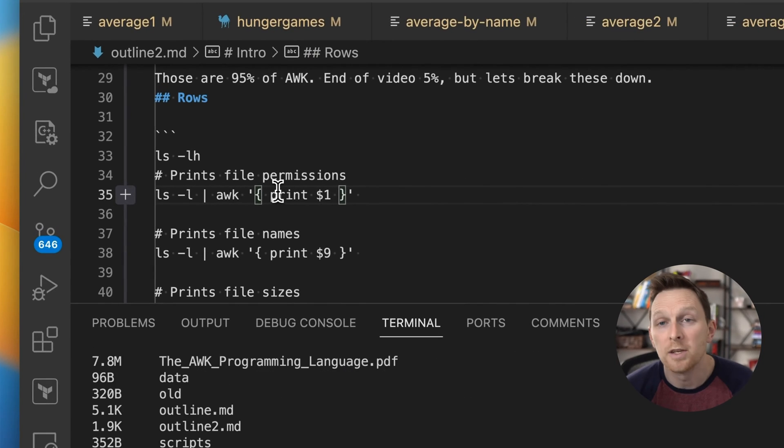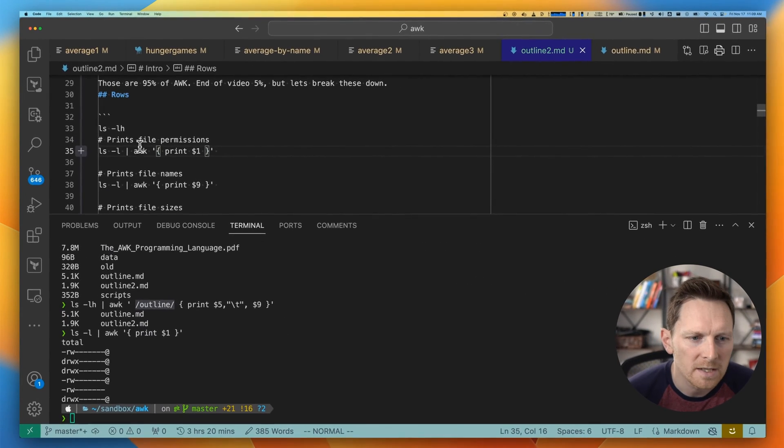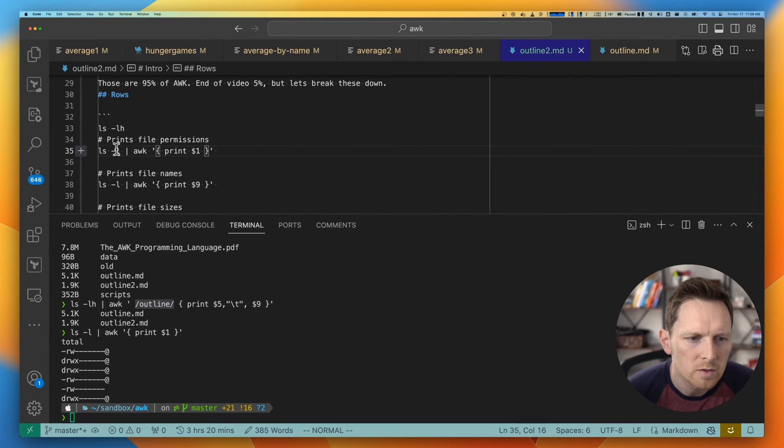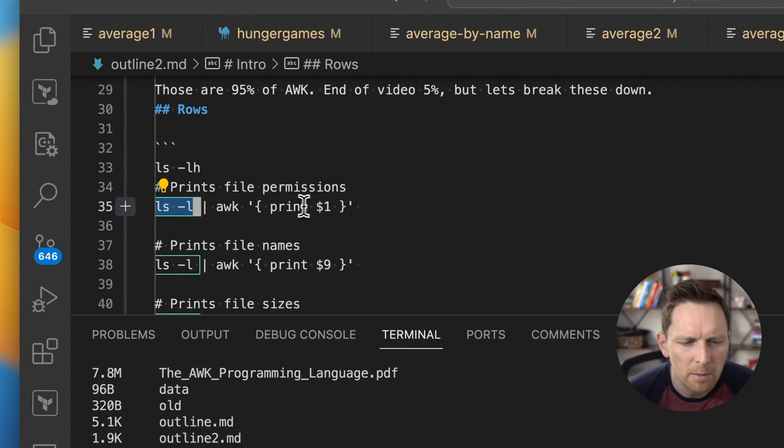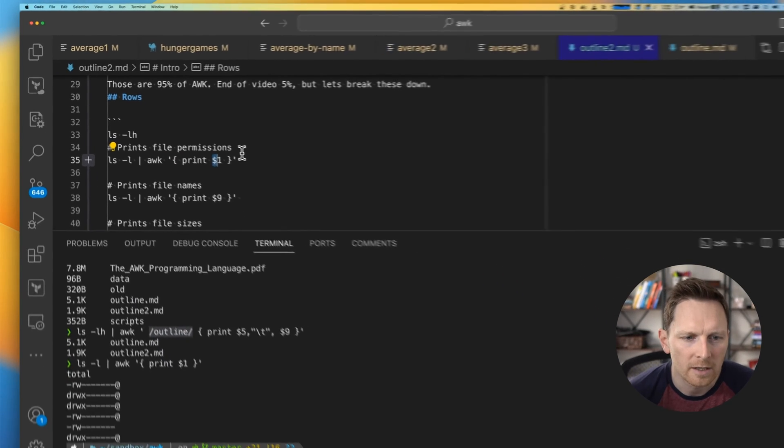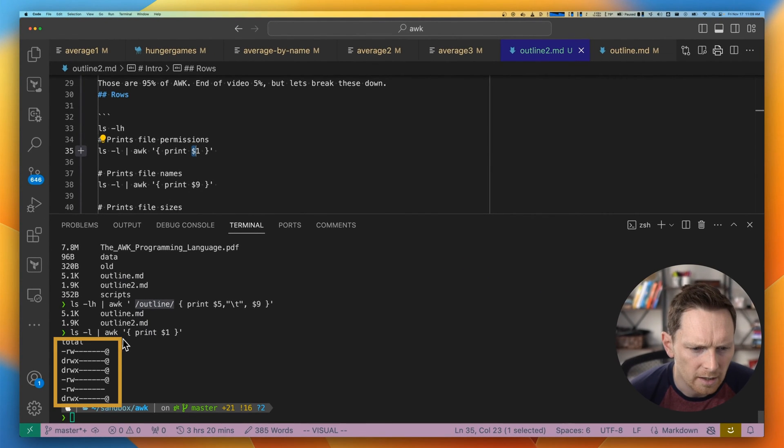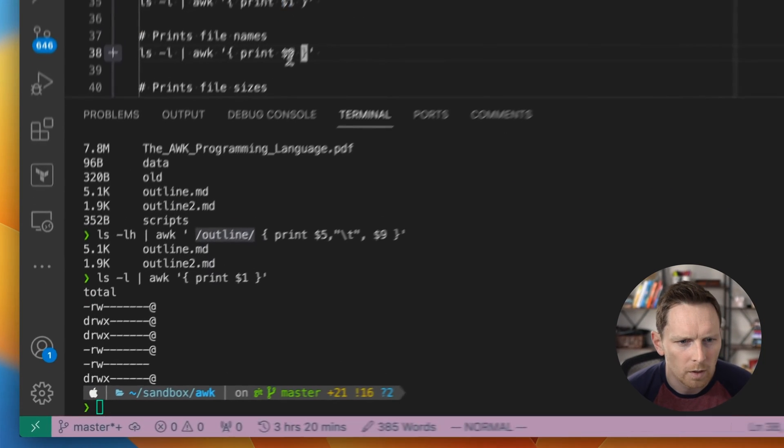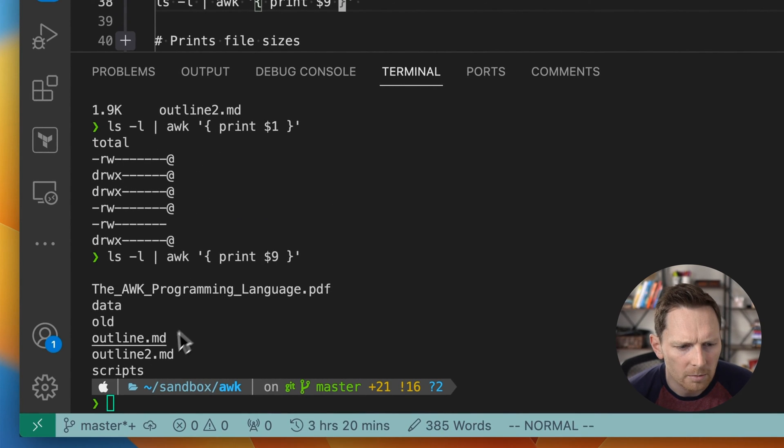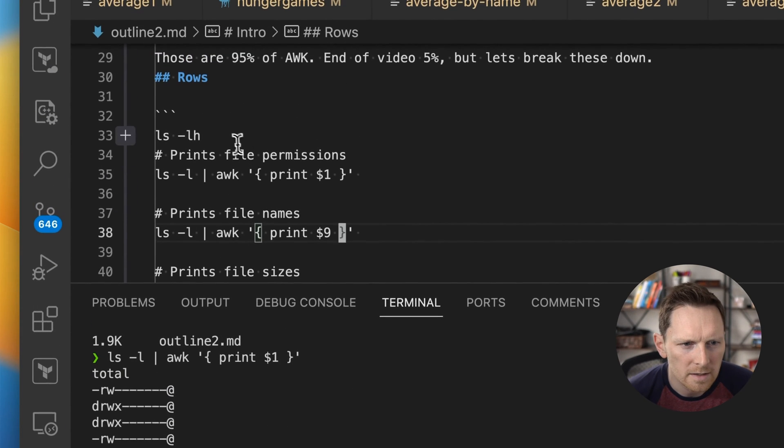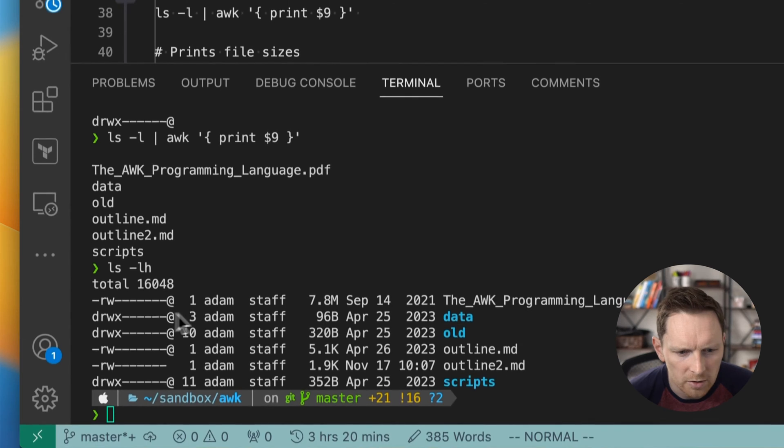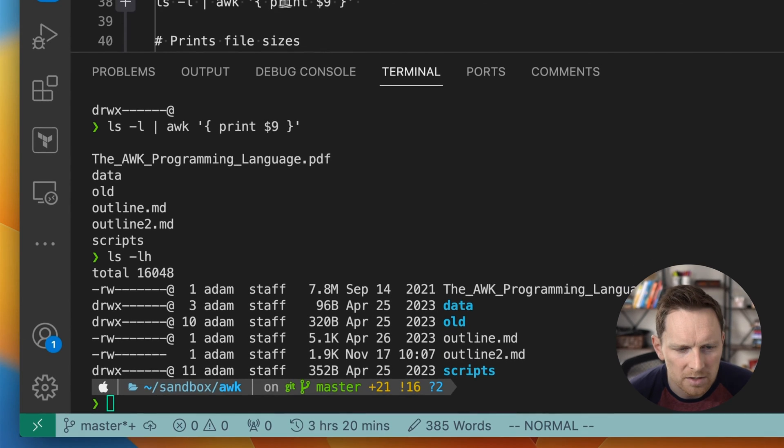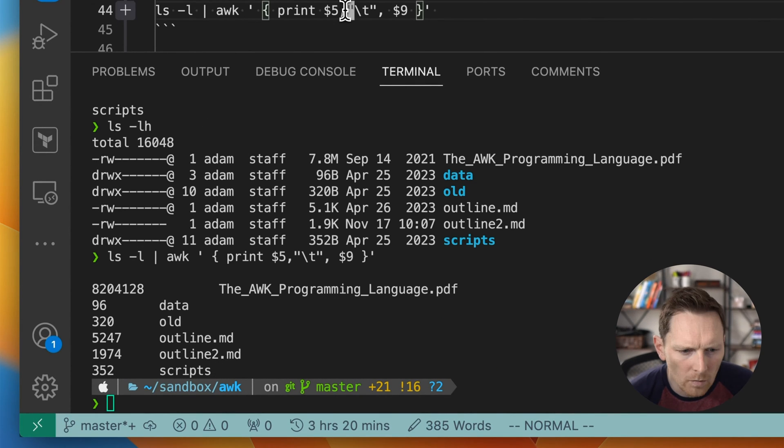So the way the row picking works is really quite simple. You take a command that returns some results, pipe it into AWK, and you pick the column that you'd like to return. So here I'm just returning column one. Same thing here. I can do column nine and these column indexes start at one. You can just count them out to figure out which ones you return.